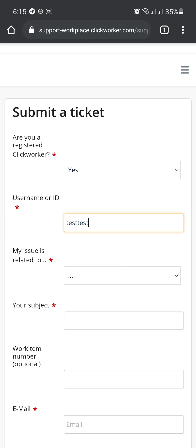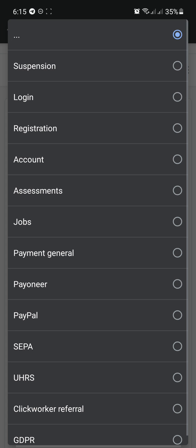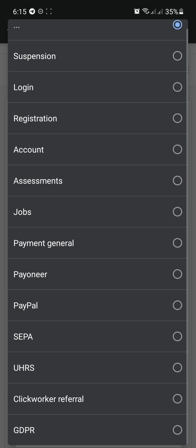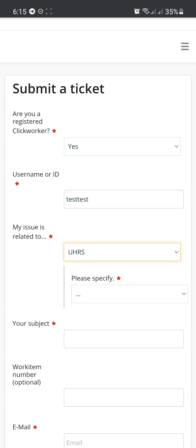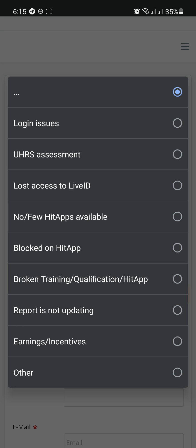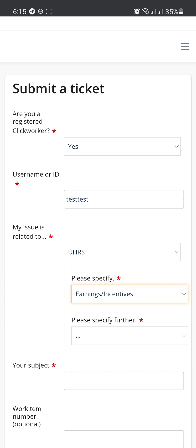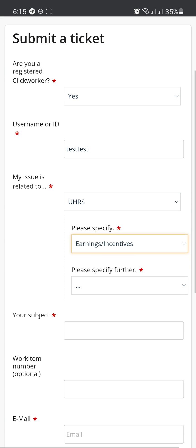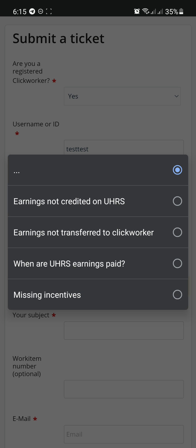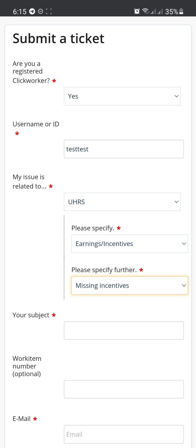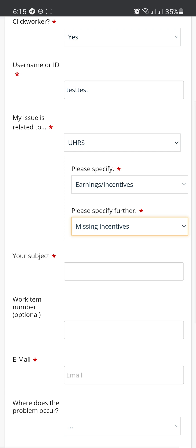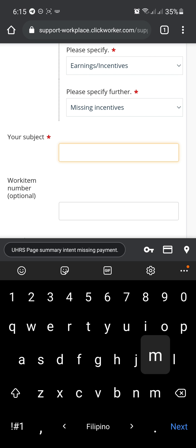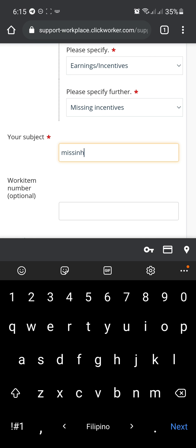my issue is related to... There's a drop-down menu. Like, for example, my problem is about UHRS. And there's a sub-menu, earnings and incentives. Please specify further. Missing incentives, because I am missing payments from UHRS earnings. So missing payments, just like so.